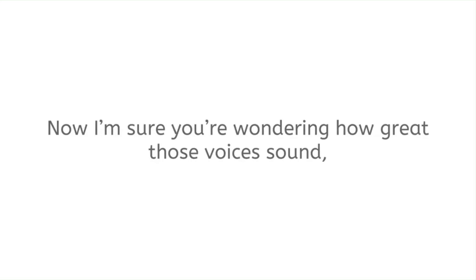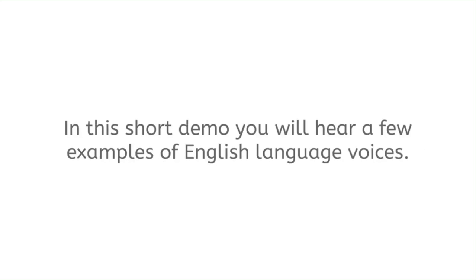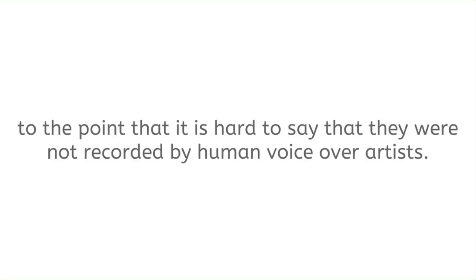Now I'm sure you're wondering how great those voices sound, so let's jump right in and hear some of them. In this short demo, you will hear a few examples of English language voices. As you just heard, those voices sound very natural to the point that it is hard to say that they were not recorded by human voiceover artists.